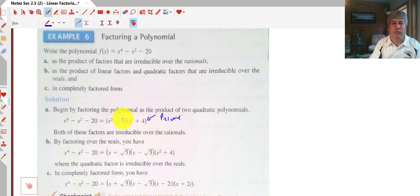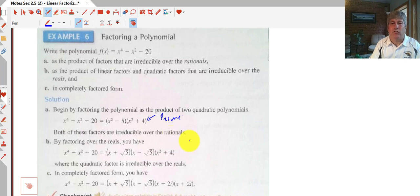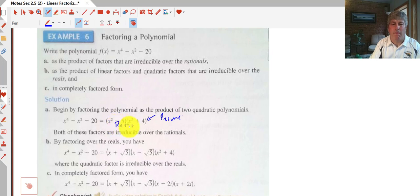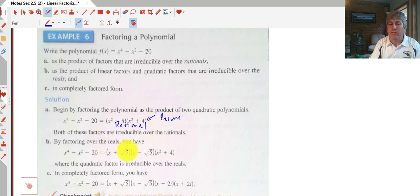And x squared minus 5 — we really can't factor that anymore unless we allow irrationals. So this first answer is our product of factors that are irreducible over the rationals. These are both real solutions and both rational, so we can't do any more. Now if we want to continue to the point where they're irreducible over the reals, we can still have irrational factors.